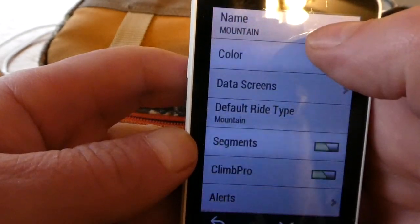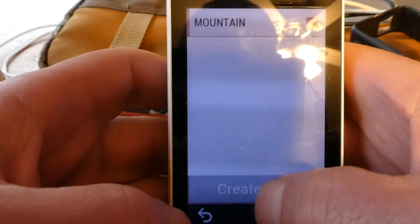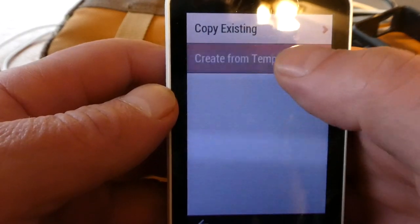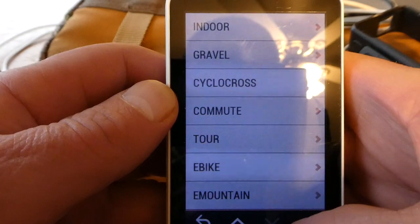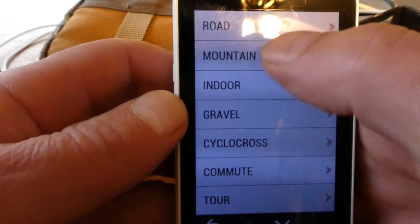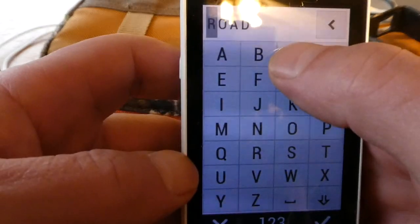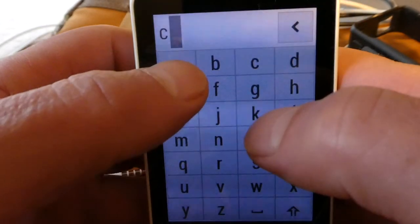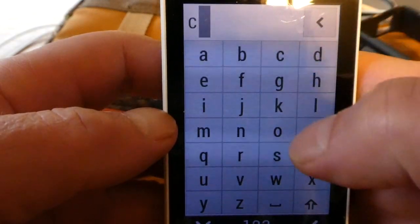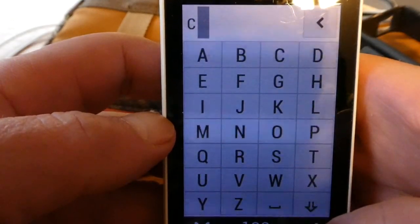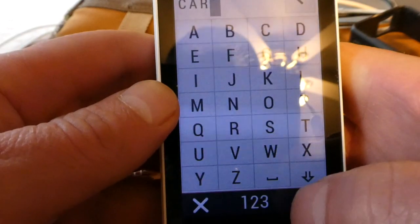I'm going to go to Activity Profiles and go to Create New. I'll create from a template — the template I'll use is Road — and I'm going to call it Car. C-A-R, uppercase. So that's done.